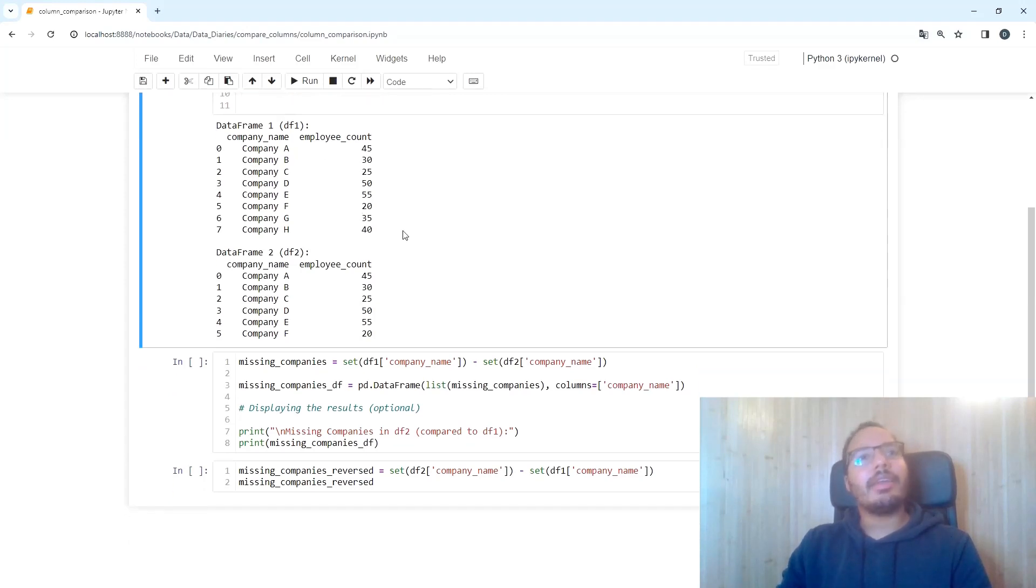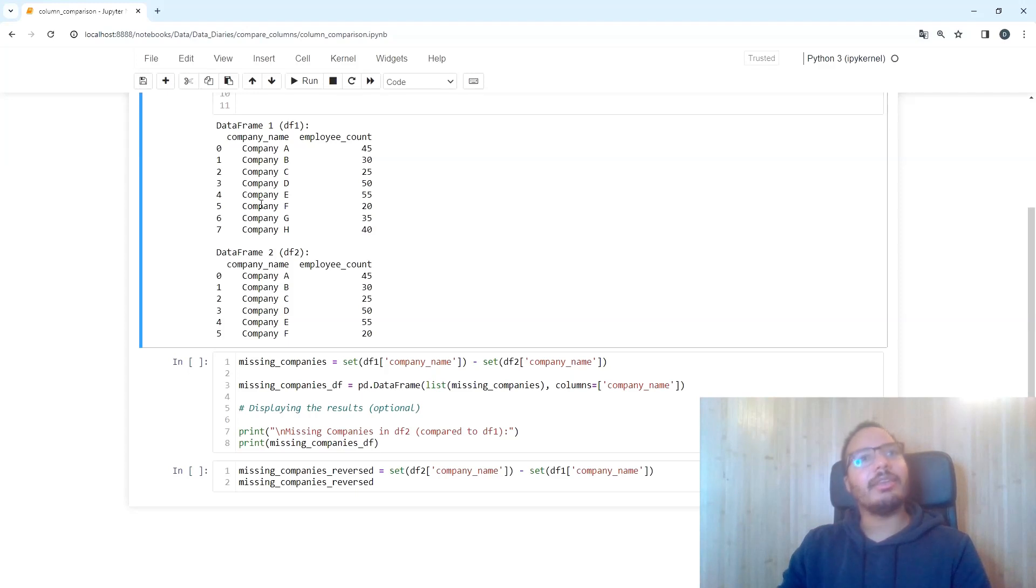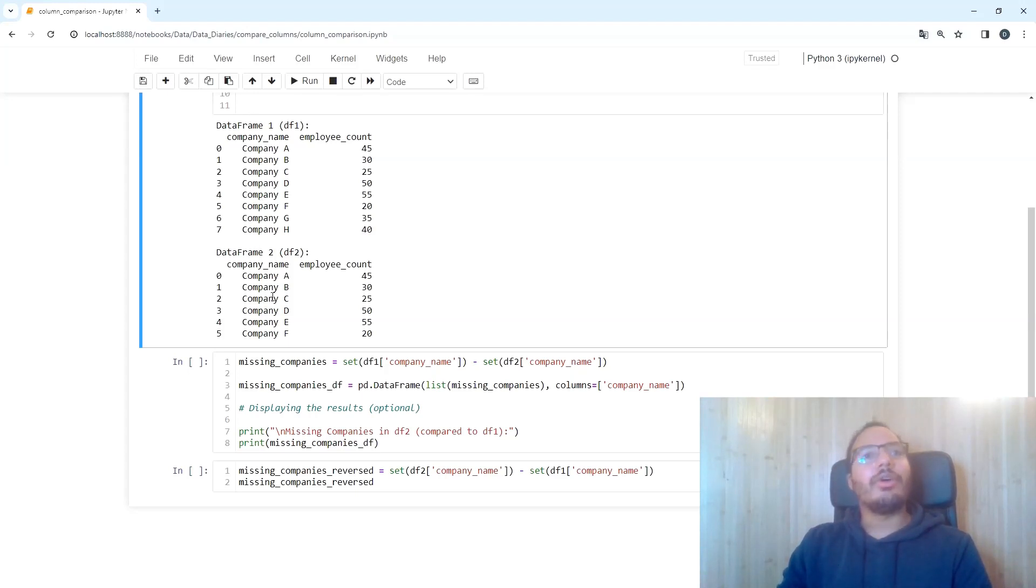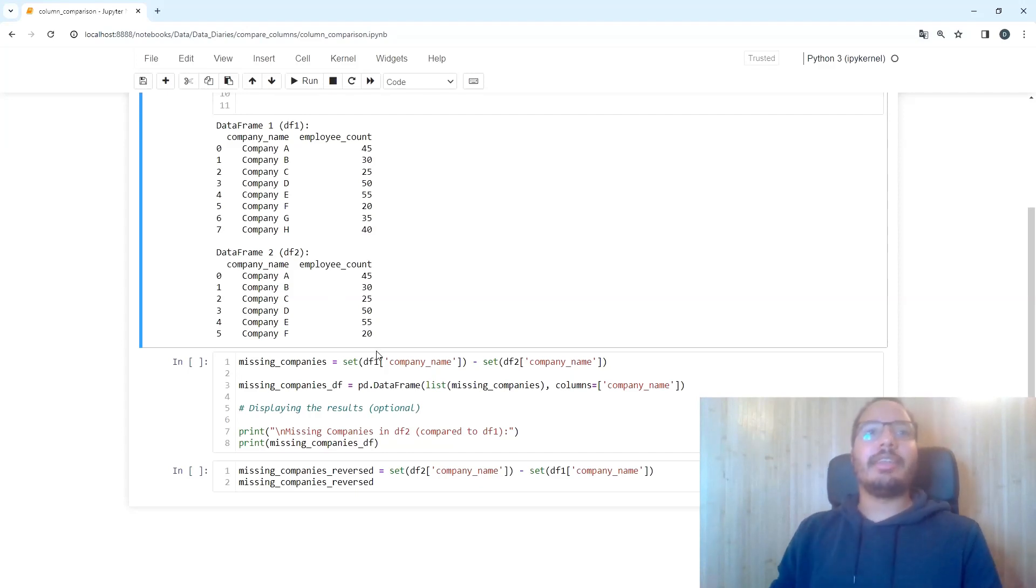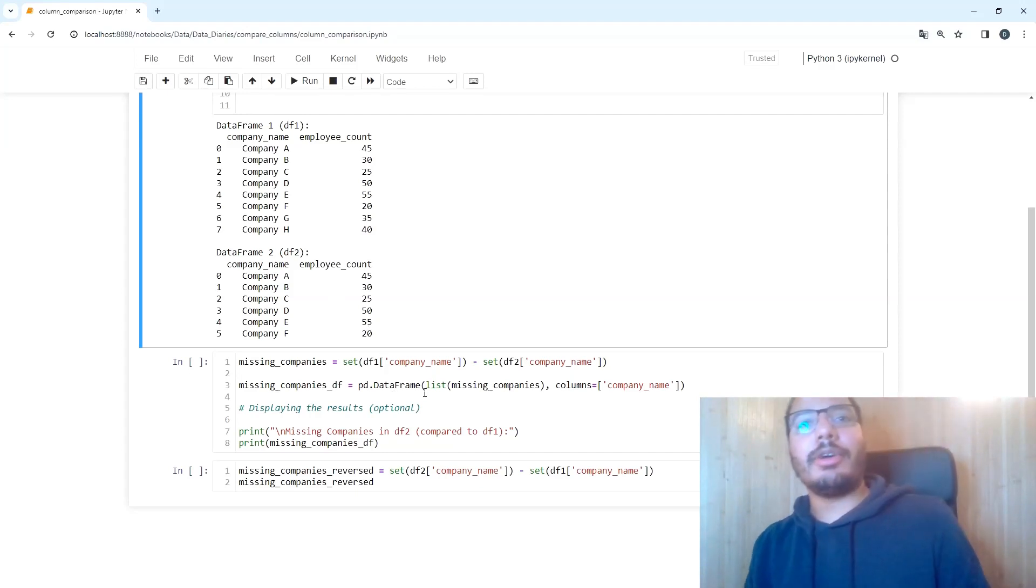Now the task is to find out which company names are contained in data frame one but not in data frame two. To do this, we can run a simple set analysis or set function.